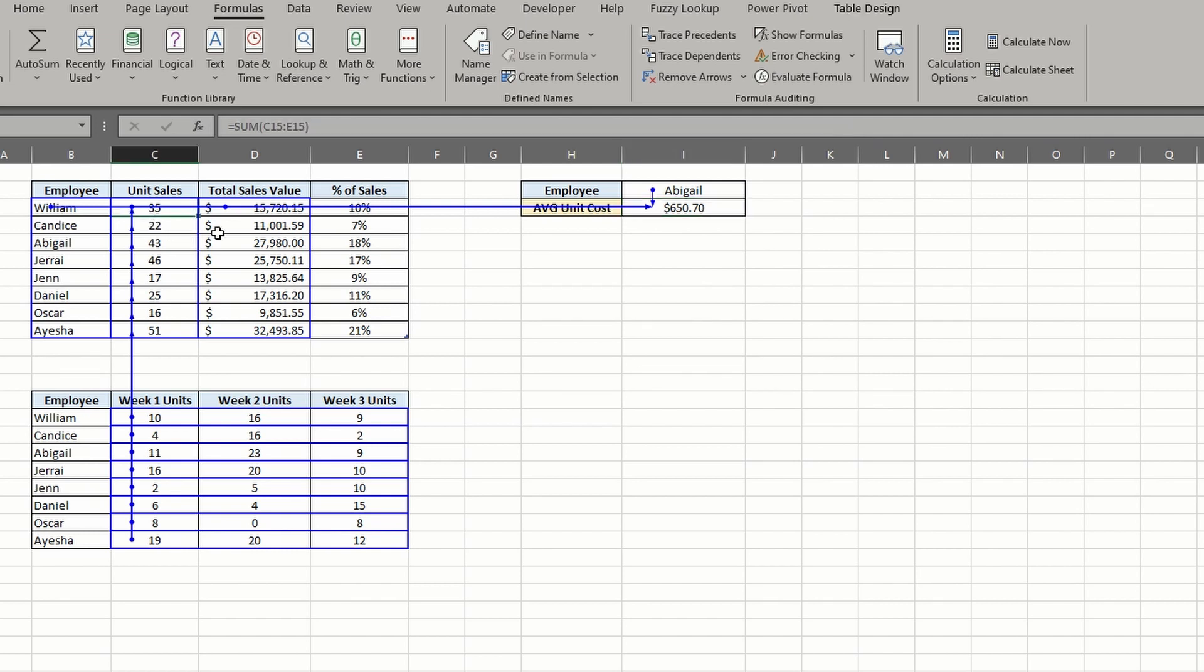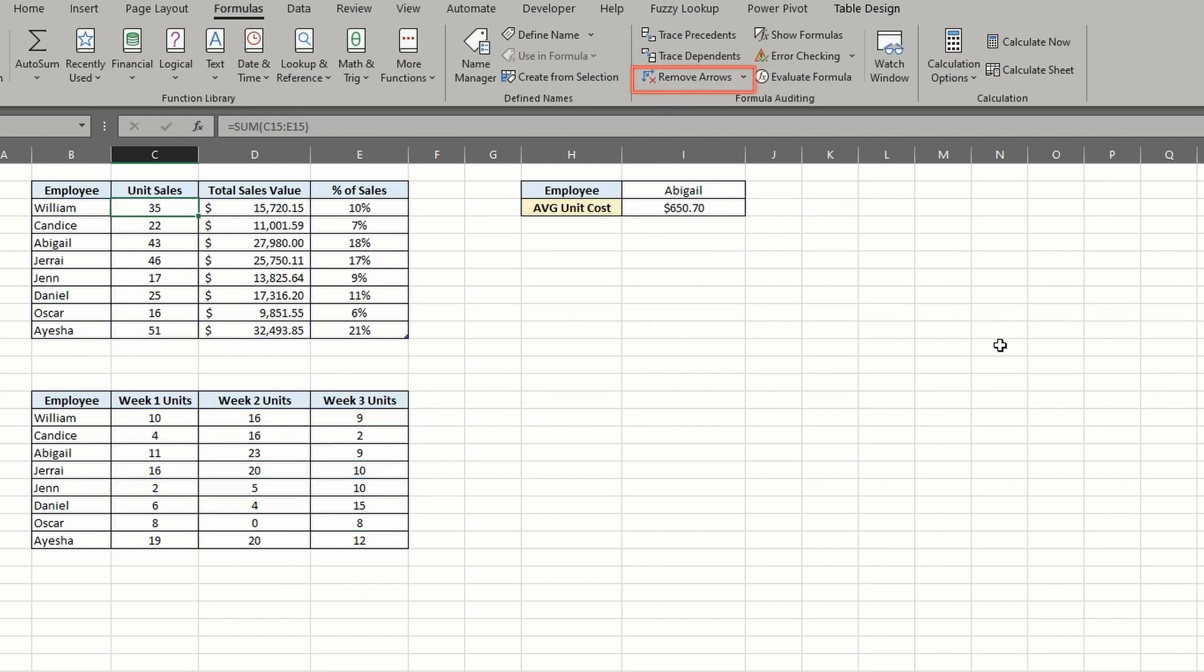If you're finished tracing the formula path, you can return to your default view by selecting the remove arrows button on the ribbon. Here's another example.